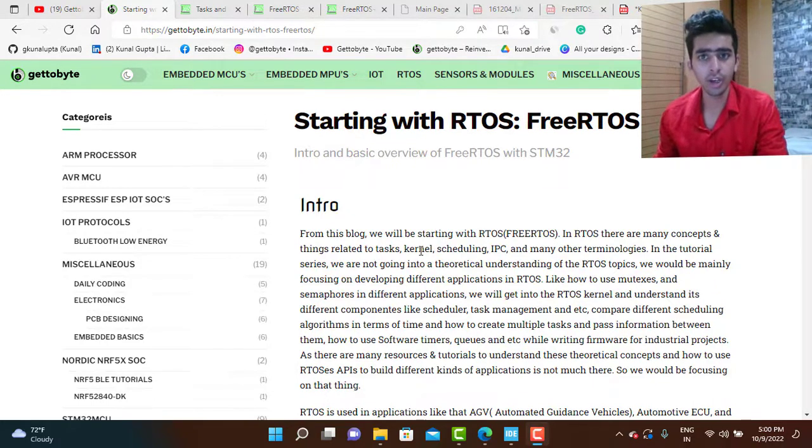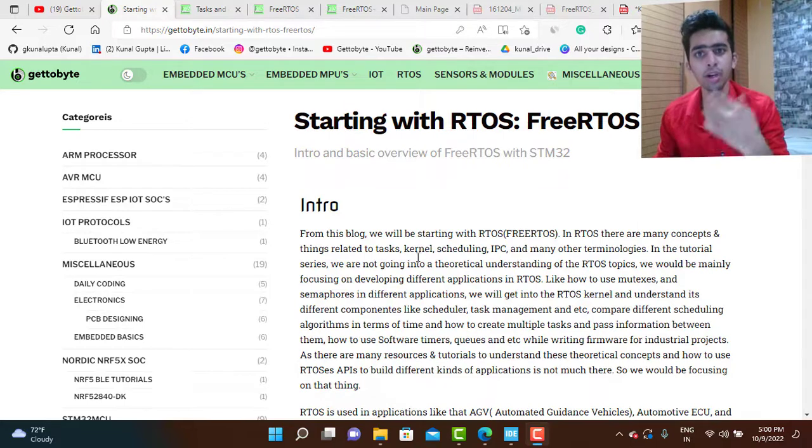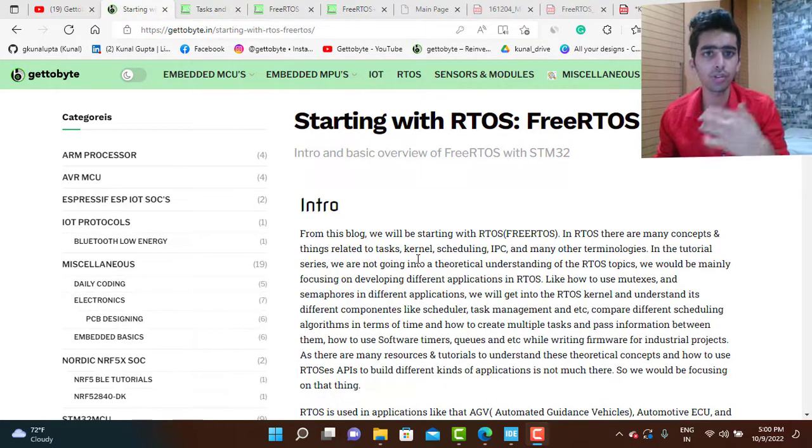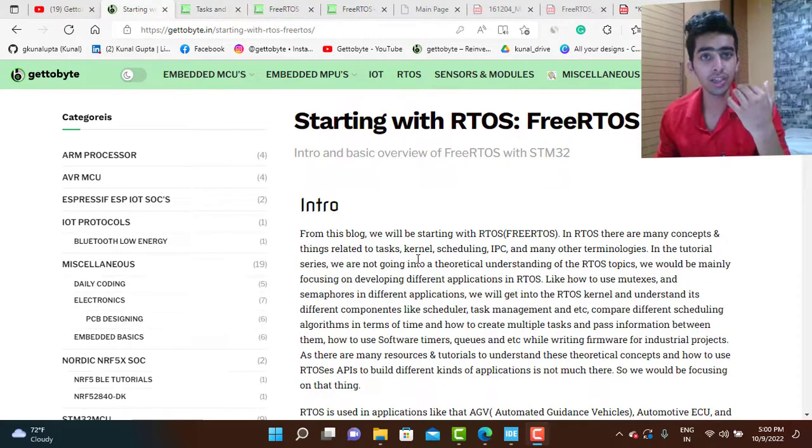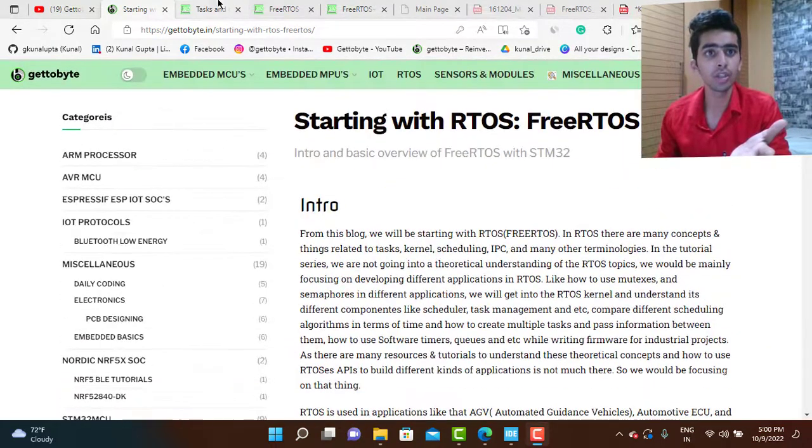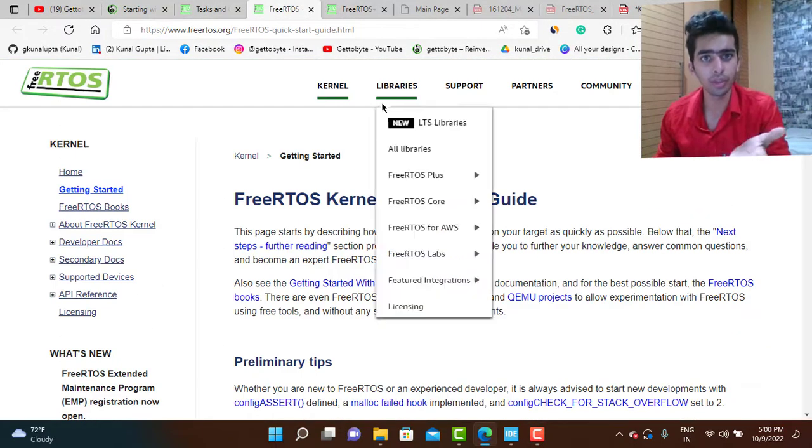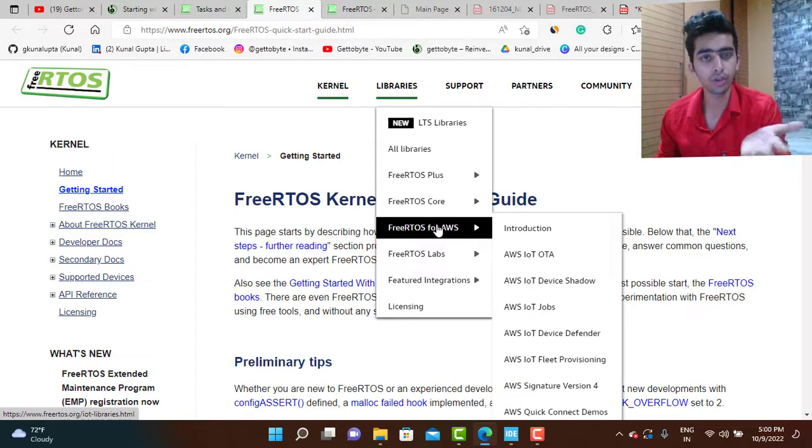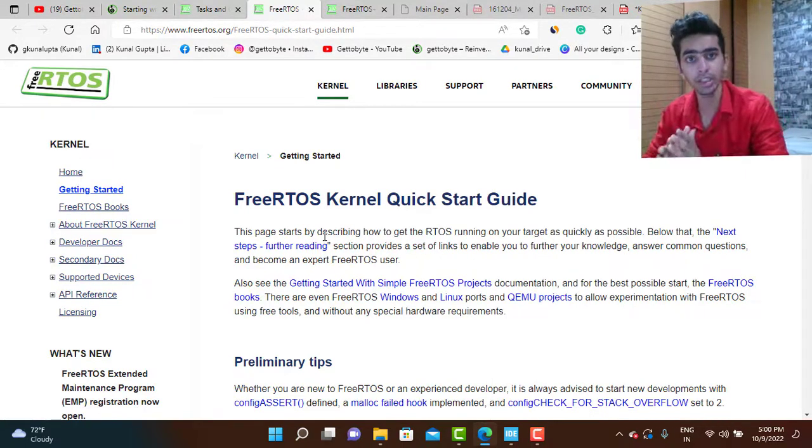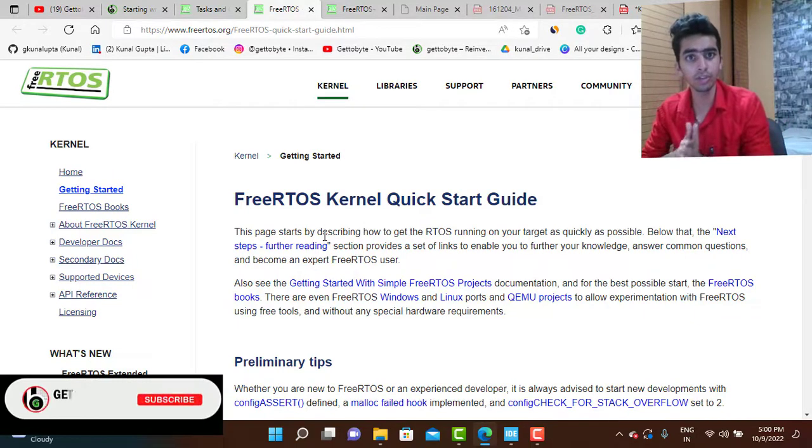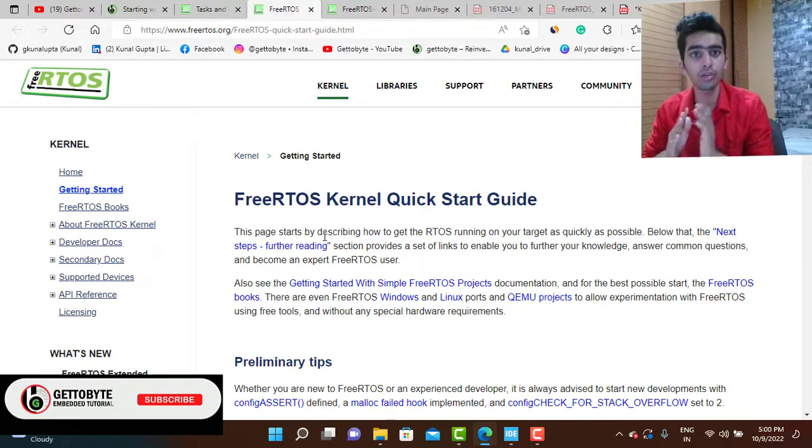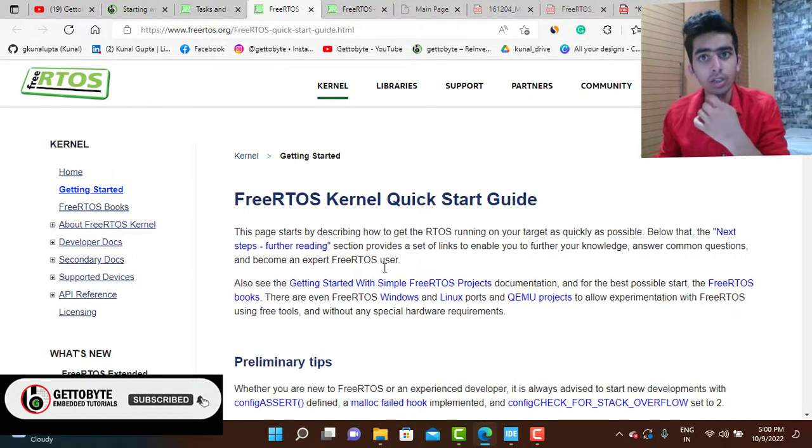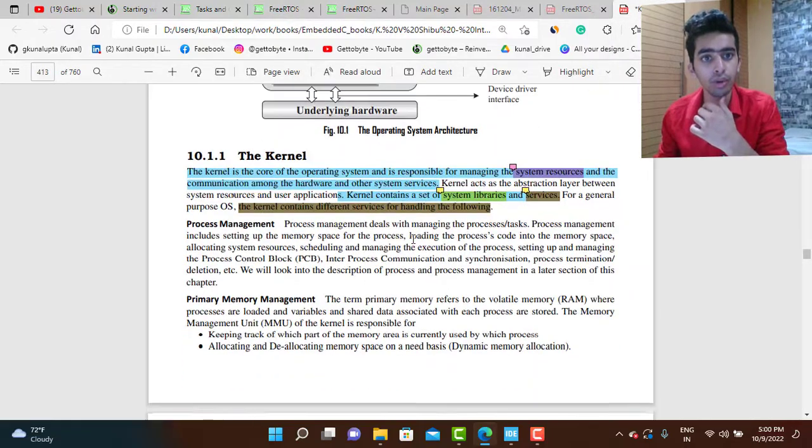I covered the different components in FreeRTOS like the FreeRTOS kernel, core libraries, and FreeRTOS for AWS. We came to the conclusion that the important thing in RTOS to understand and to start with is the kernel.